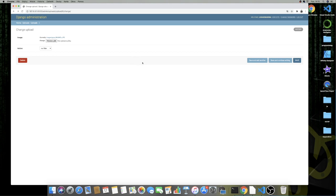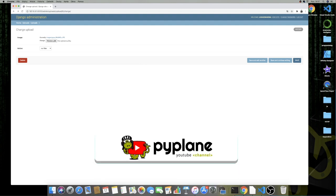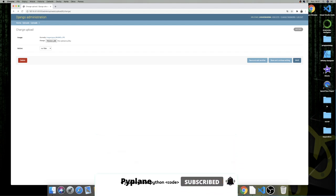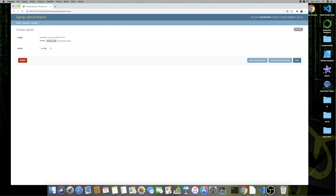Alright guys, I think this is it for this tutorial. I hope you enjoyed it — it was quite a long one. If you like this video please consider subscribing to my channel. A lot of cool content is coming up regarding artificial intelligence with Django. Have a great day, hopefully see you soon, take care and bye bye.